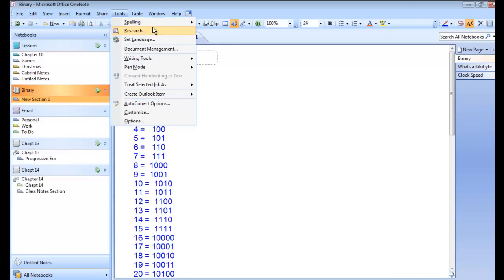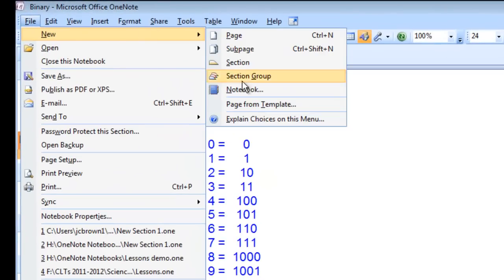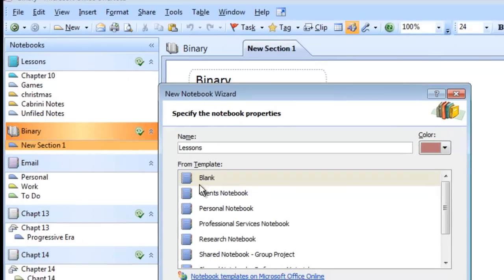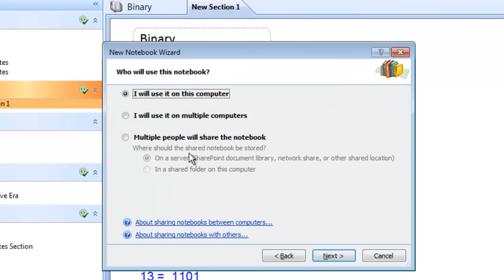Go to File, New, and Notebook. You can name your notebook and let's leave it as a blank template for now. Templates will be another training session.